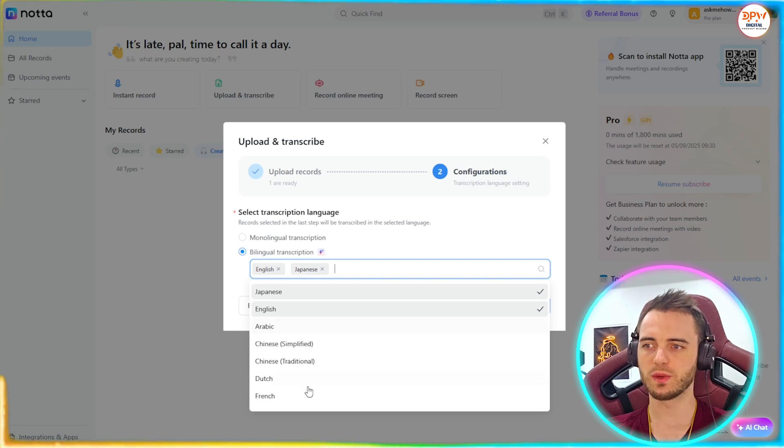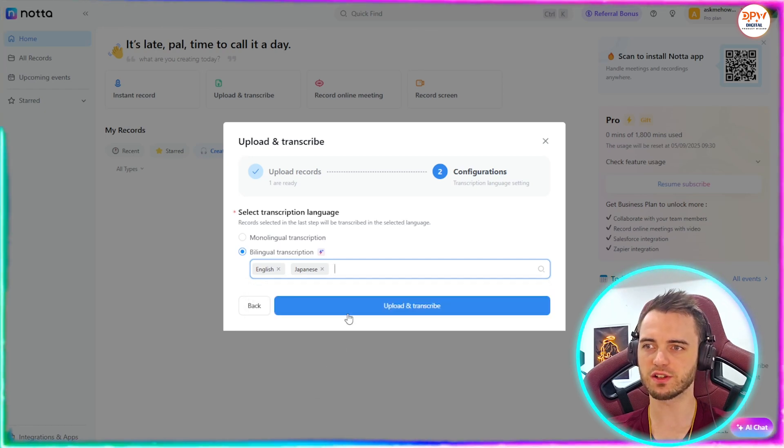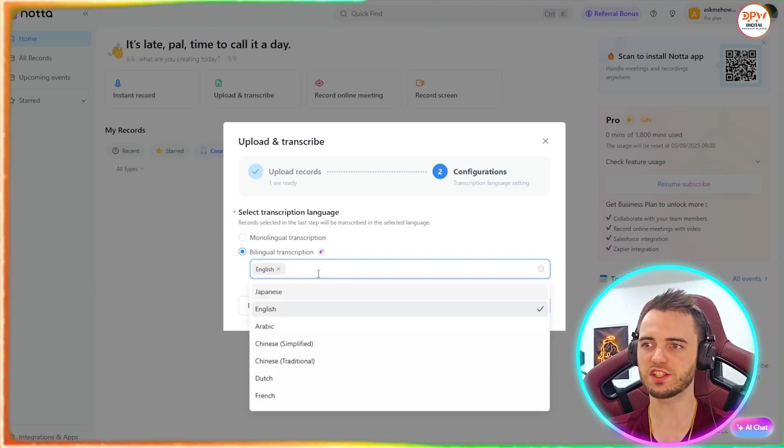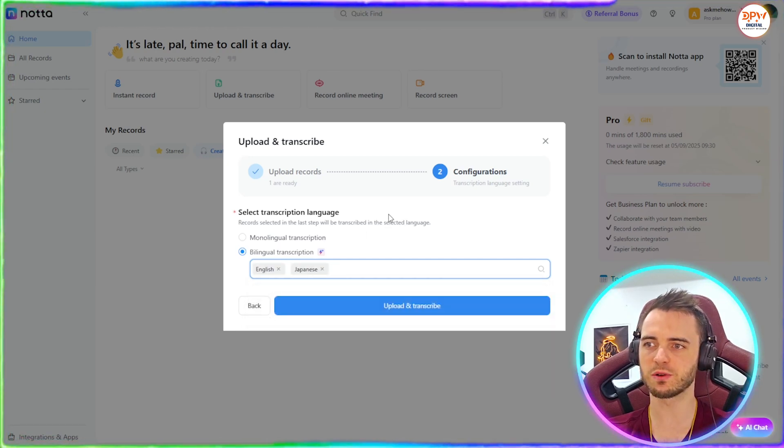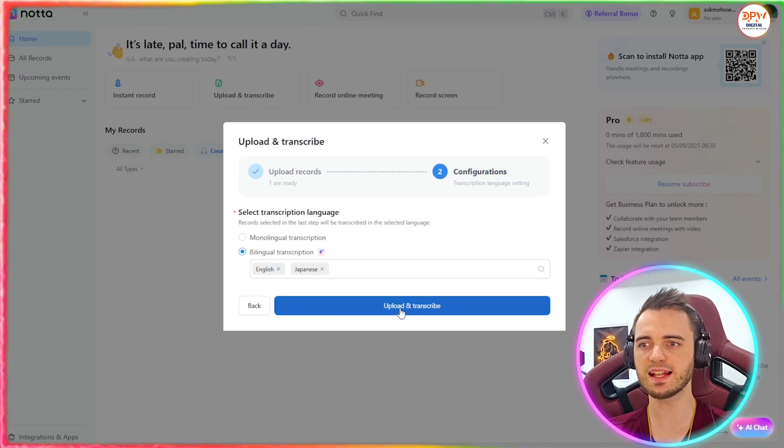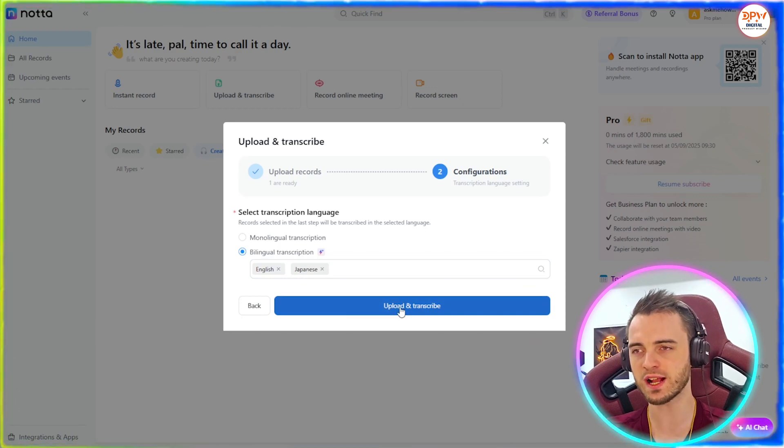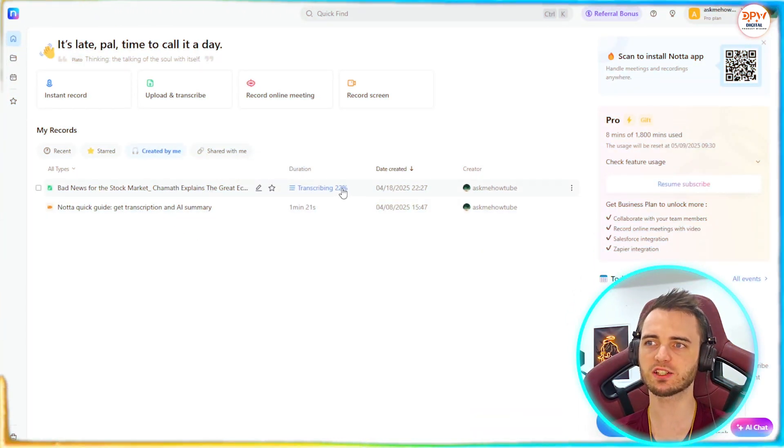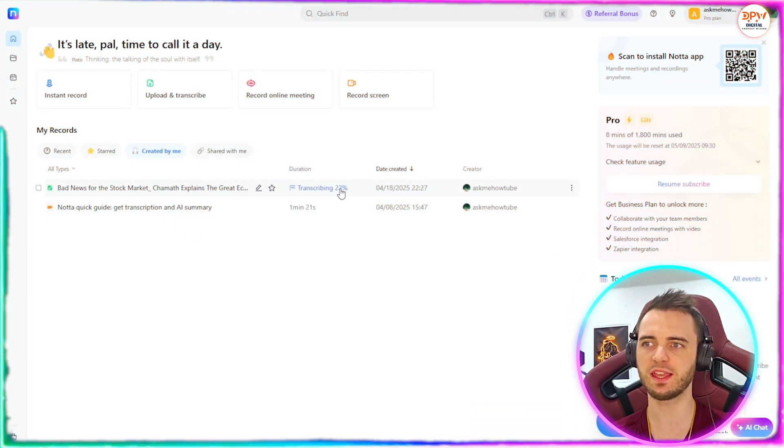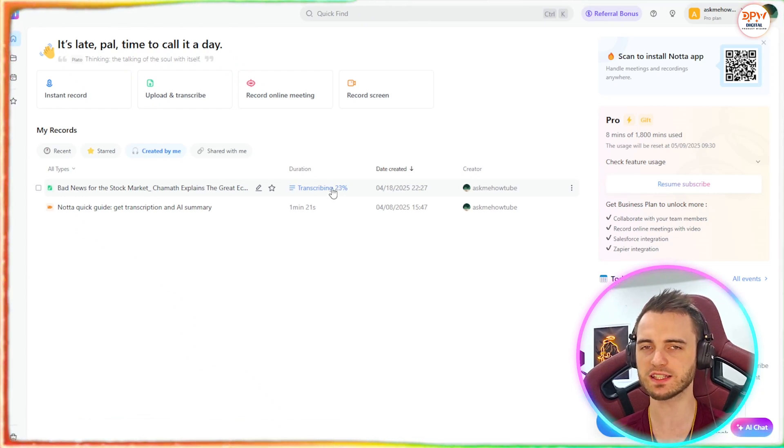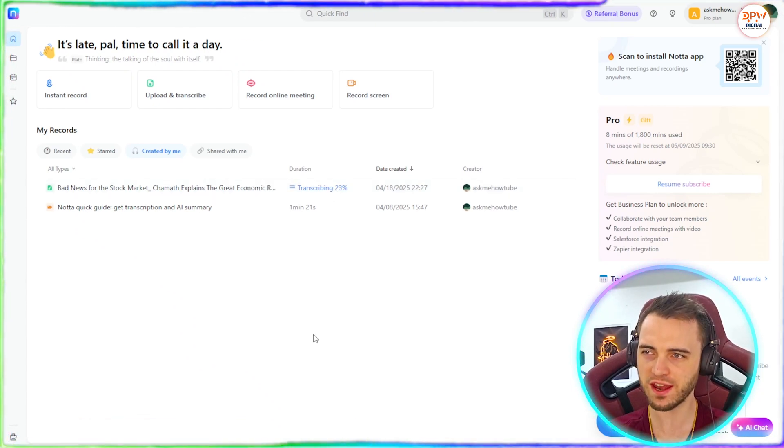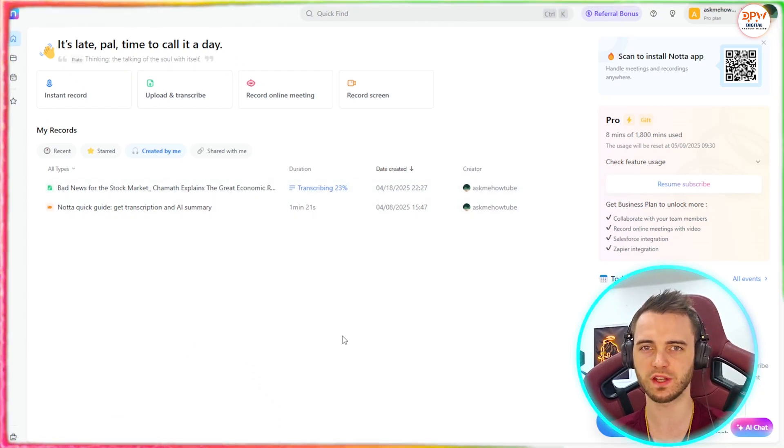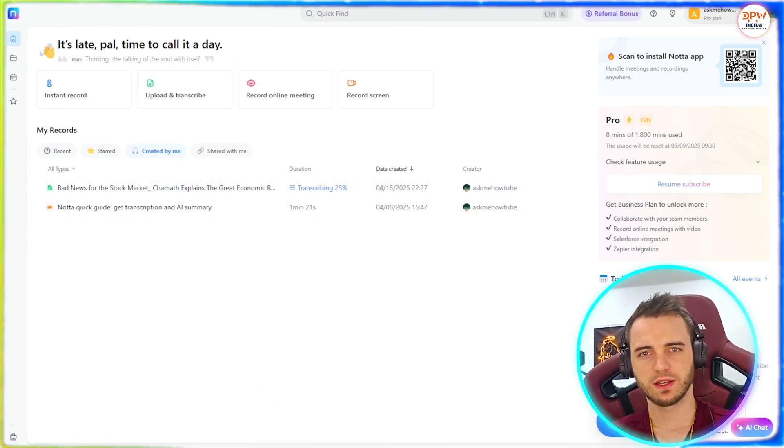We could say Chinese here as well. Chinese doesn't work. We could say French here. So we can select English. We can select Japanese as we saw in the example. And actually just say, hey, let's upload and transcribe that. So here we can see it's uploaded and it's actually transcribing here at 22%. So we'll wait for that to complete. And then we will get a summary of this short video that I've uploaded.